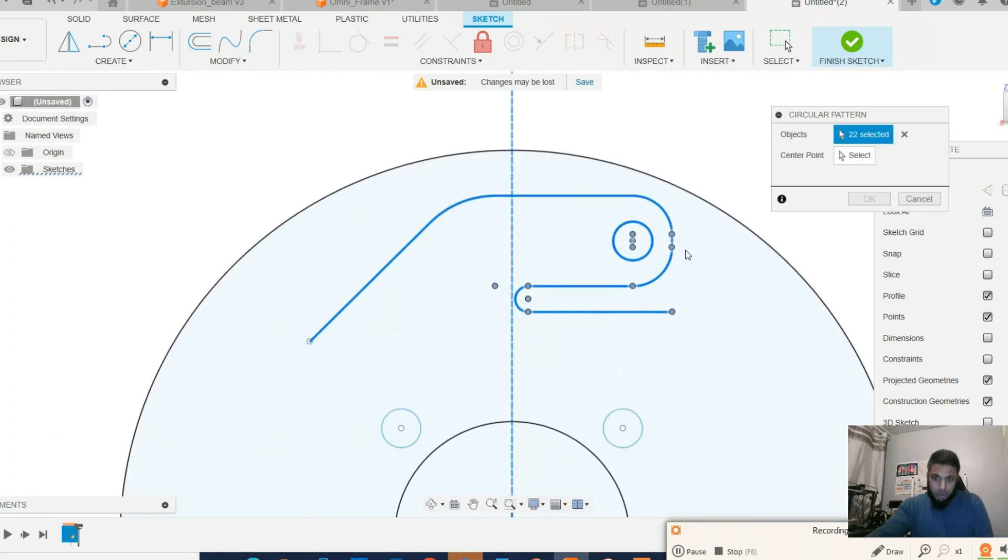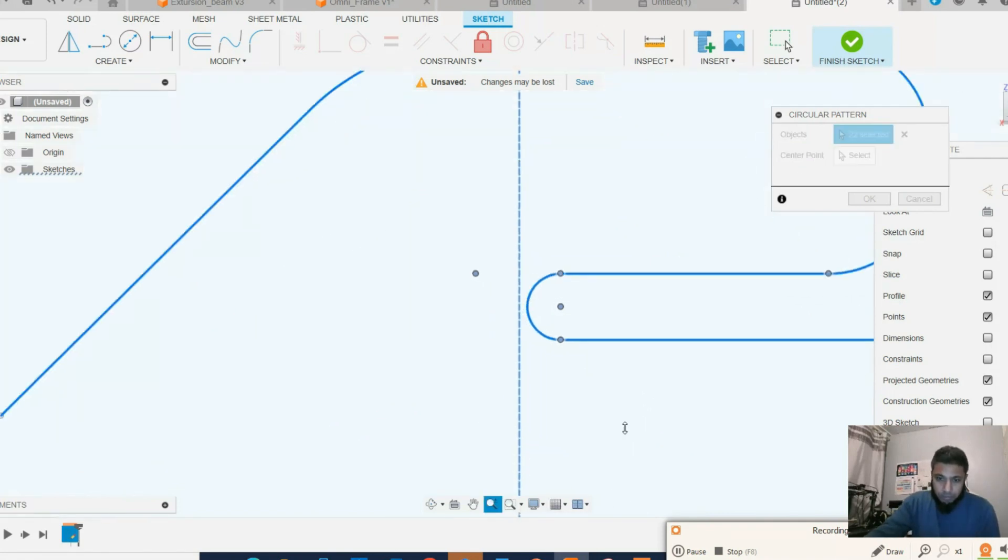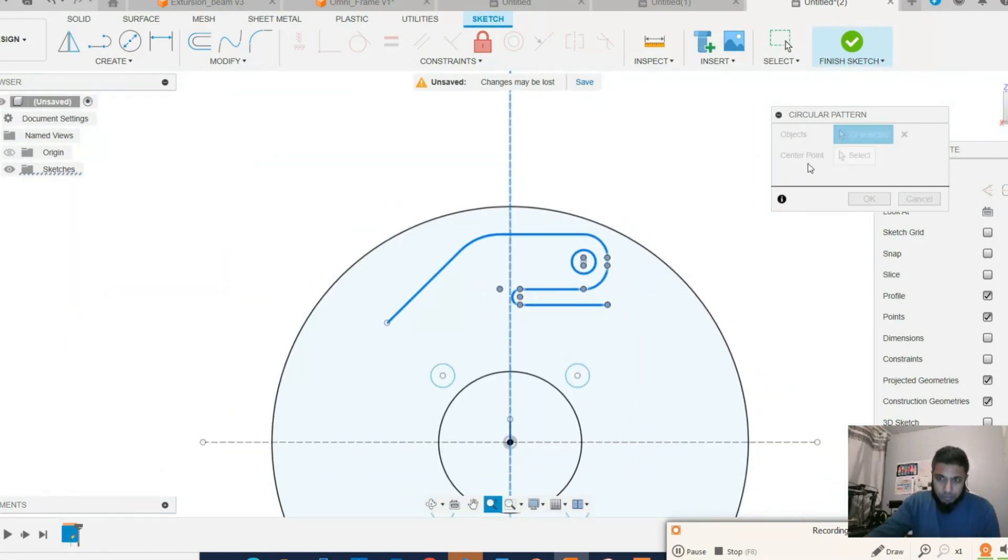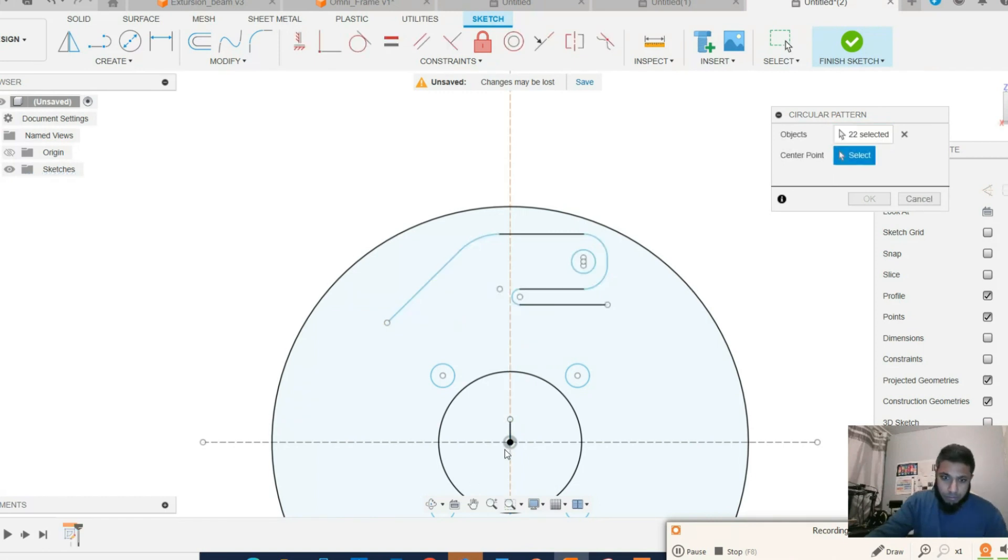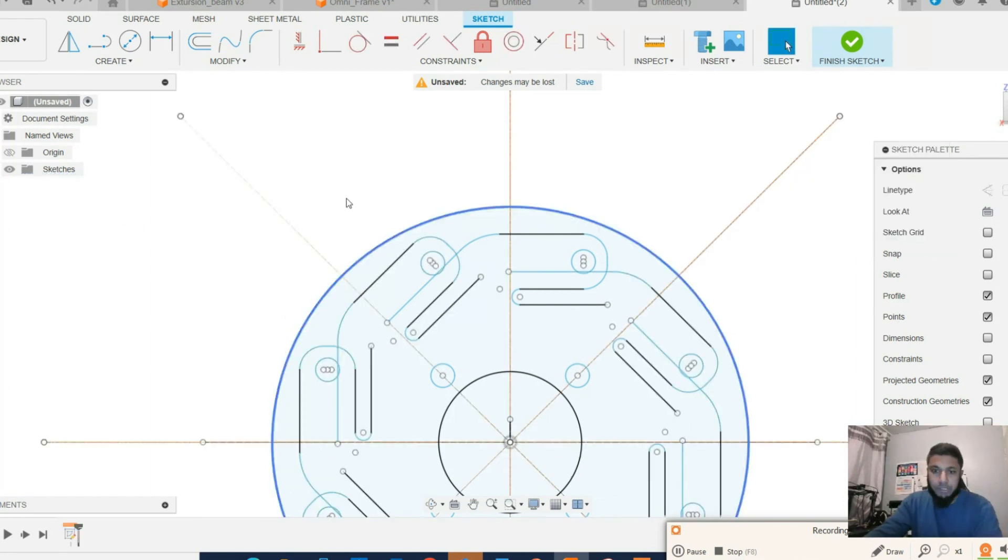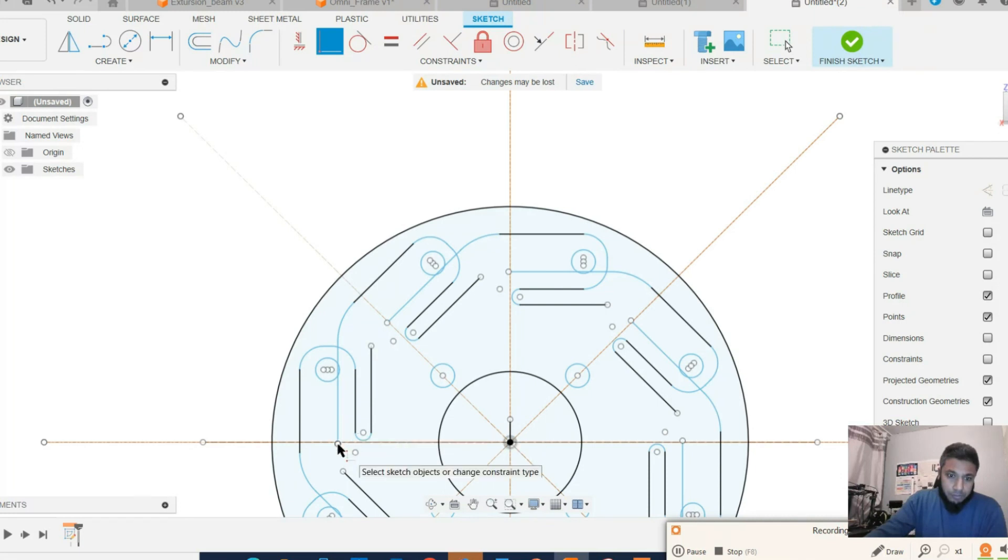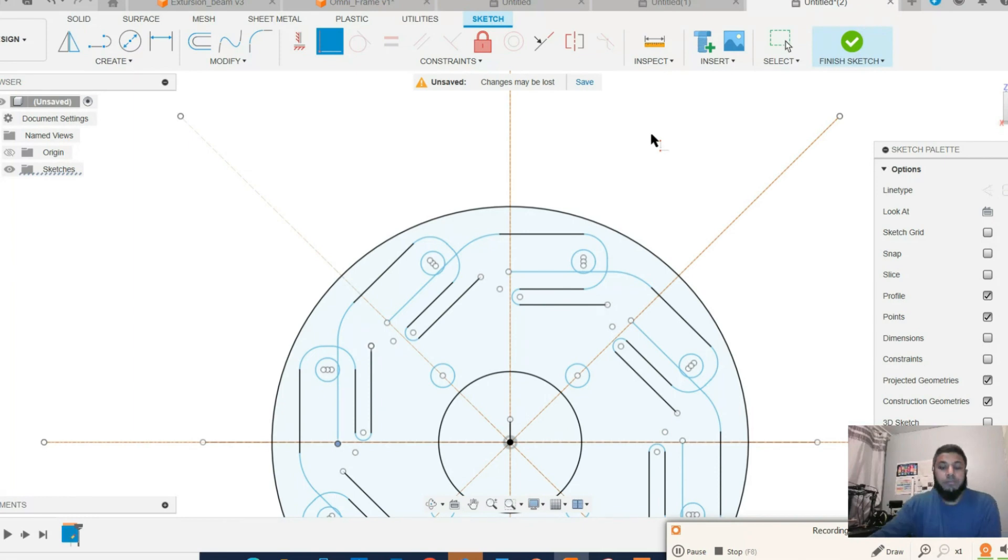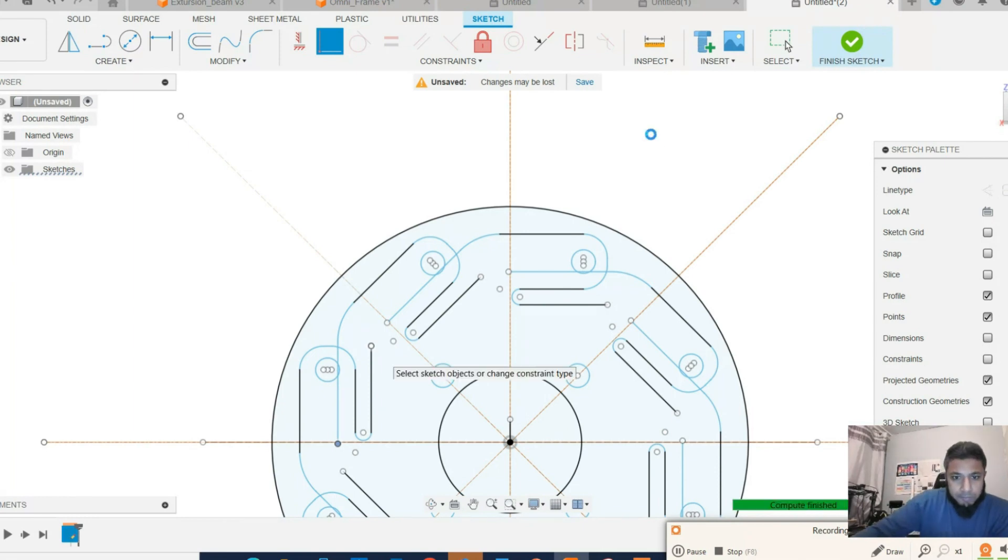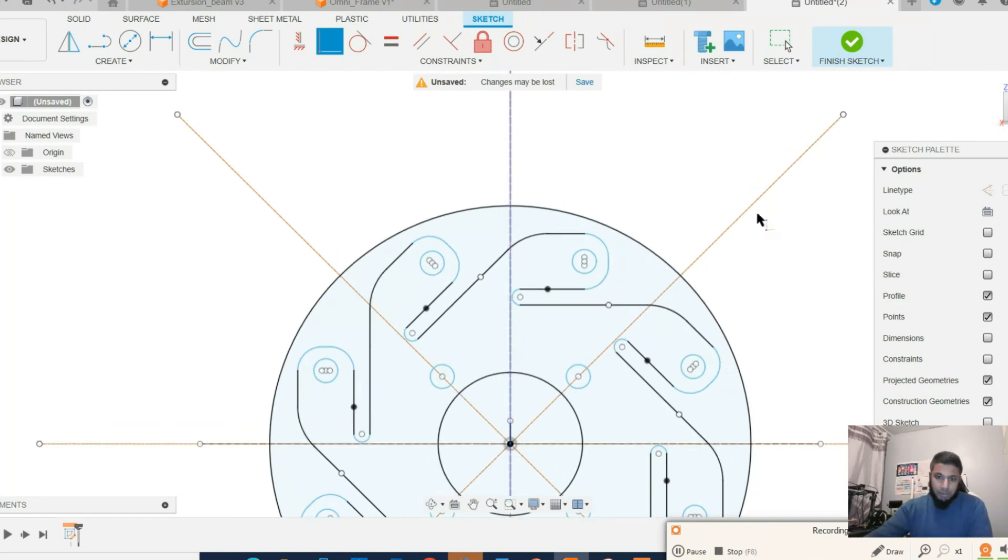Okay, all the lines are selected. Eight of them. Hopefully it works this time. Let's see. Okay, okay, good news, it's working.